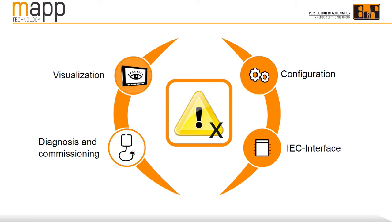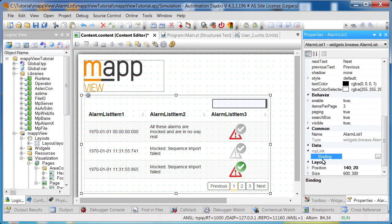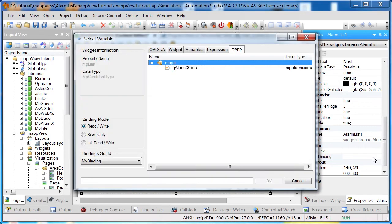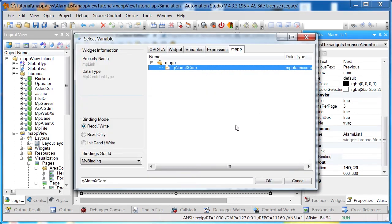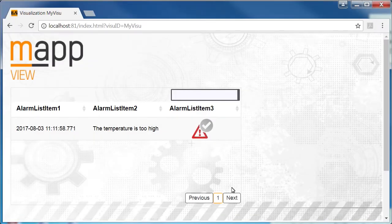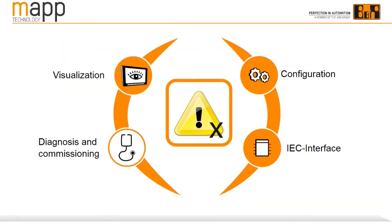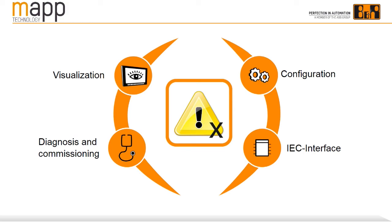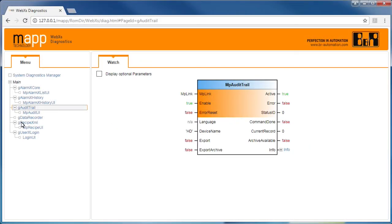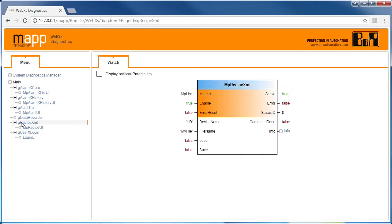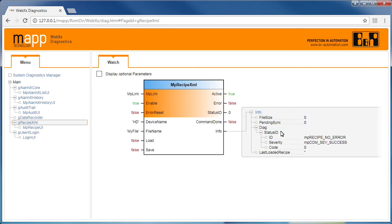With MAP view, you can display the state of MAP components in an HMI application. Via the HMI application, you can interact with the MAP components to do things like view a list of active alarms. Diagnostics and configuration are accessed via the web browser. All active MAP components can be viewed in the web browser, which ensures very fast and reliable diagnostics.